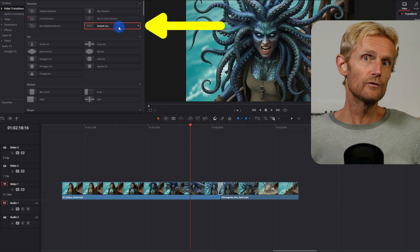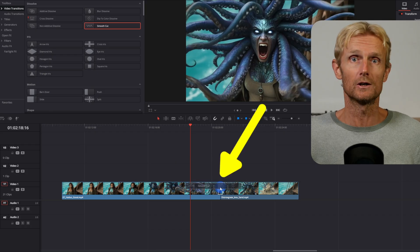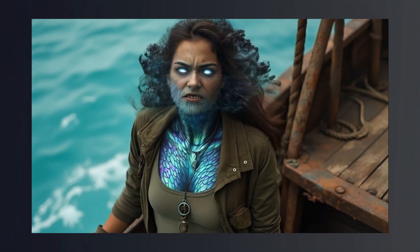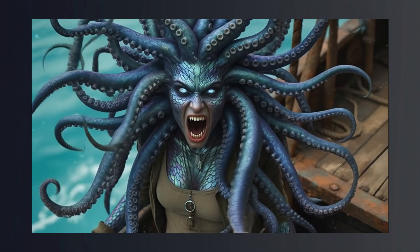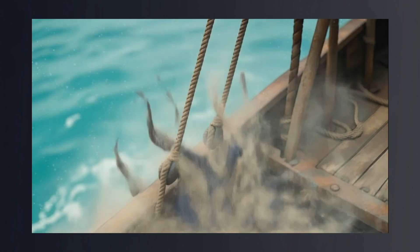In the free version of DaVinci Resolve I used a smooth cut to transition between both videos, applied a speed ramp effect, and added the sound effects in the right place. In my opinion this is a really great shot, and the speed ramp effect gives it that finishing touch.